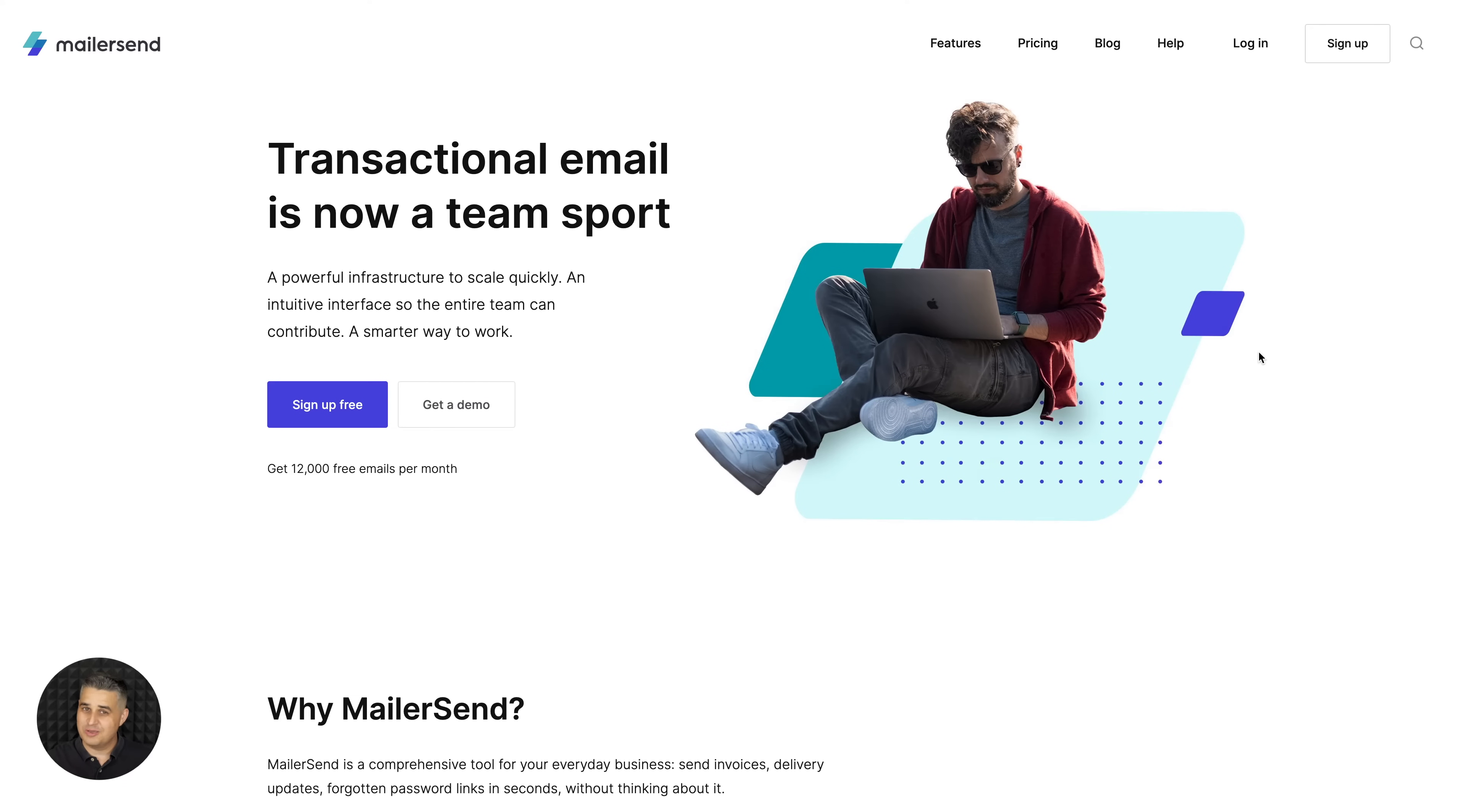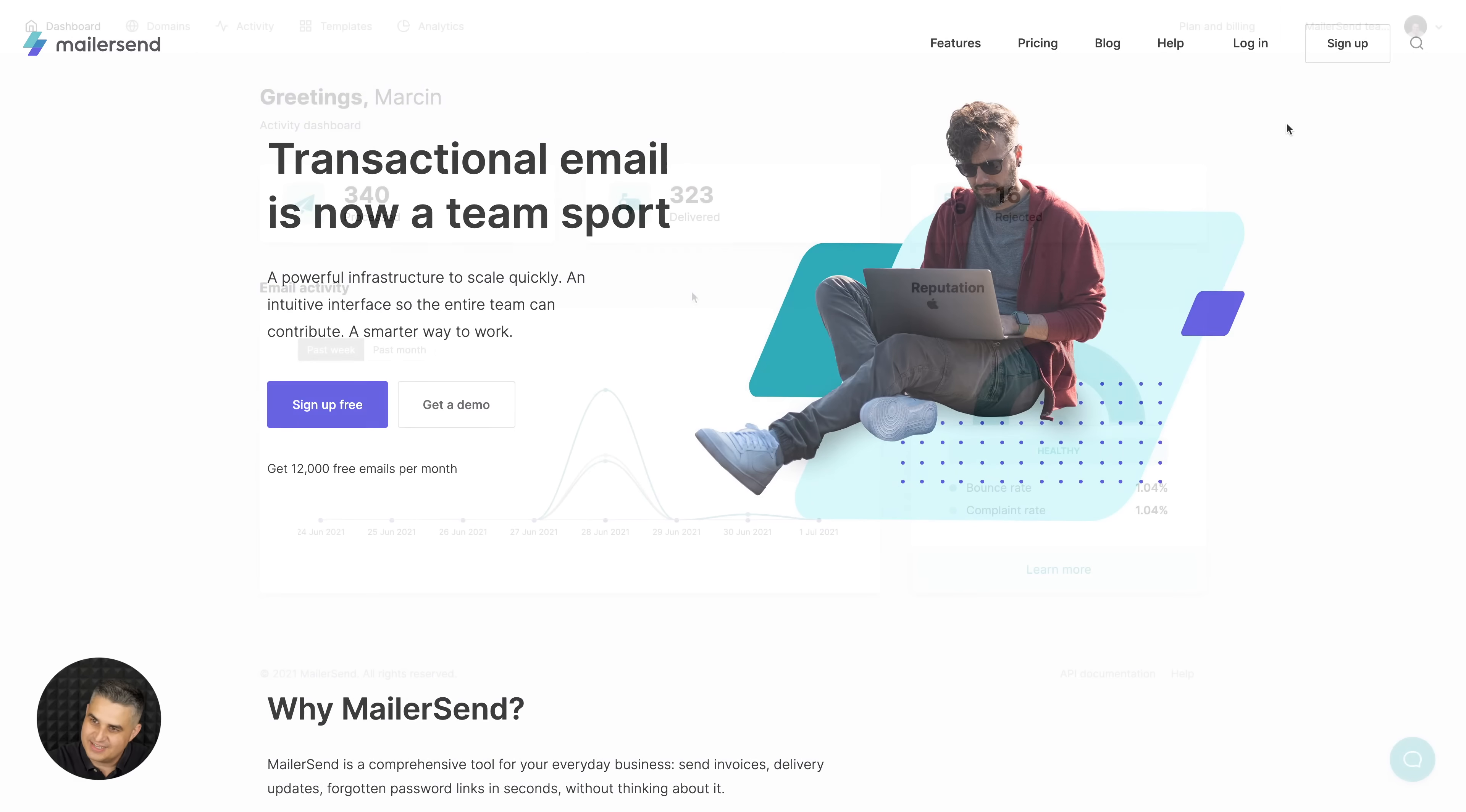MailerSend is a transactional email service provider backed by 10 years of email deliverability experience. Now let's look inside.